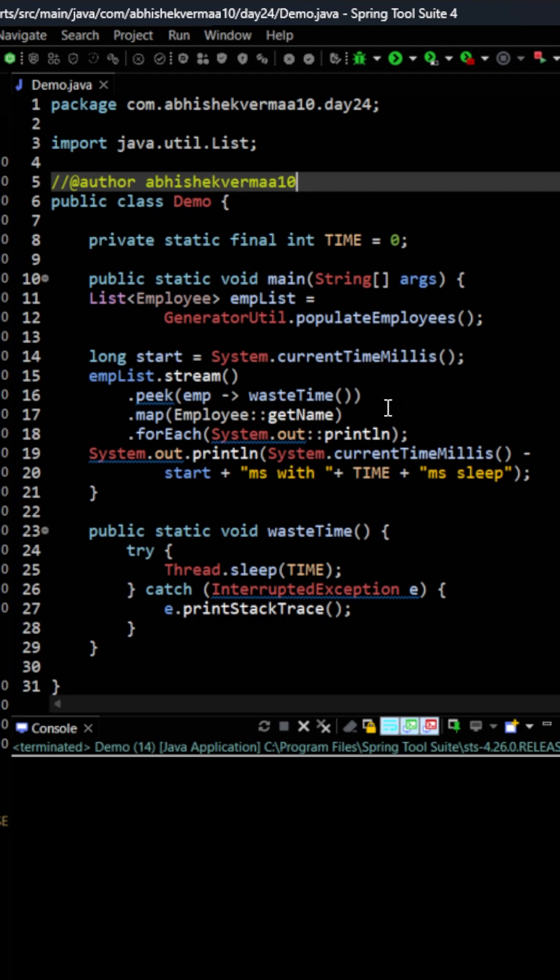Then we have the map method here. In the map method we are converting the complete employee object to a particular name. Then we are saying foreach and with foreach we are printing the name of the employees. Then again I am saying sysout and here I am printing the total time in milliseconds which this code is going to take.